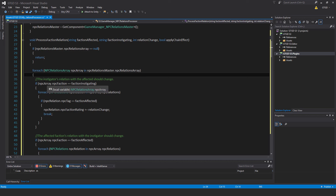Comment: the instigator's relation with the affected should change. If NPCArray.NPCFaction is factionInstigating, then for each NPCRelations NPCRelation — if NPCRelation.NPCTag is factionAffected, then NPCRelation.NPCFactionRating plus equals relationChange, break. So for example, if the player were to destroy that hut — the player is the instigating faction — it will find the entry for the instigating faction, player, and inside of that it needs to find the friendlies.